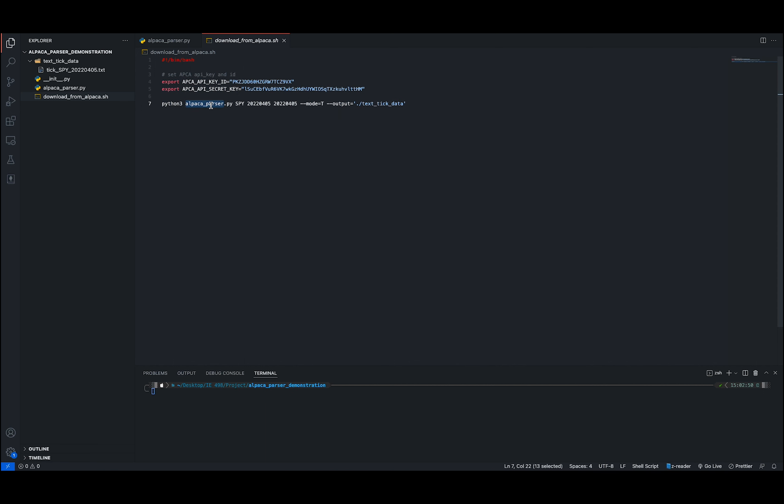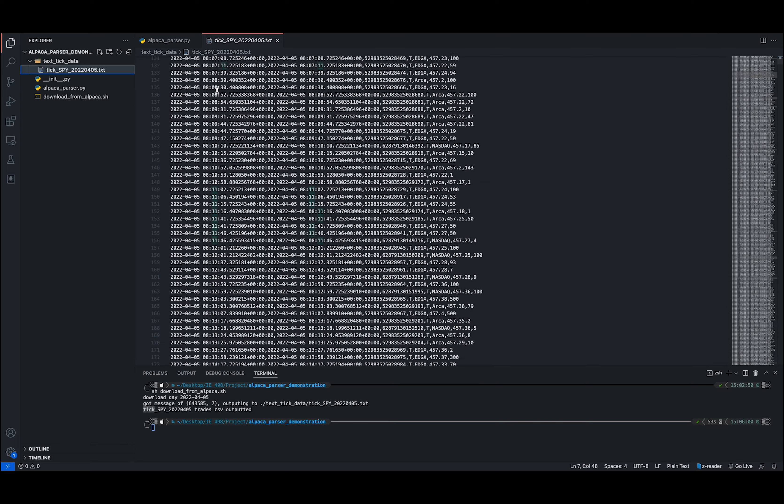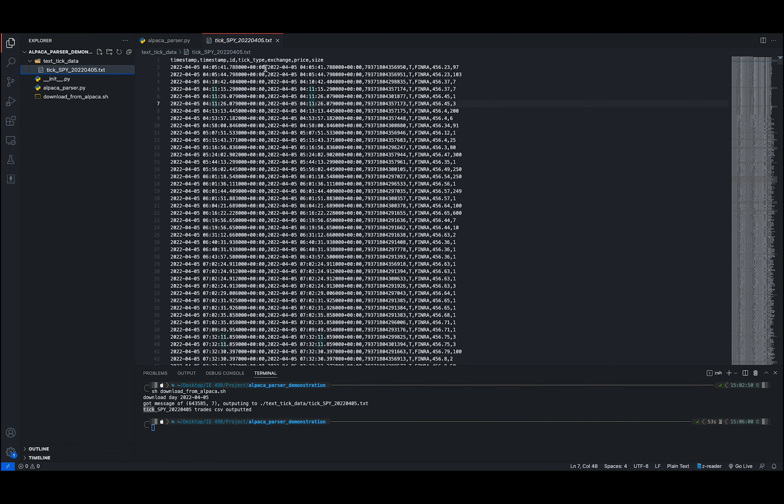Now, to run this command, we have different flags. The first one is SPY, the tick, and then the start and end date, the mode, which is T or Q as I mentioned earlier, and the output directory. And then we can see the text file is automatically generated under the directory we specified, and these have the information for strategy studios.